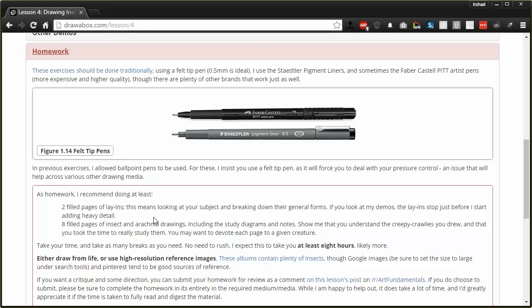And again, don't worry if your textures don't come out right immediately. Because it takes a lot of practice. Because it takes training with observation, learning to deal with those patterns, and it'll develop probably a lot slower than construction. But again, construction is way more important.